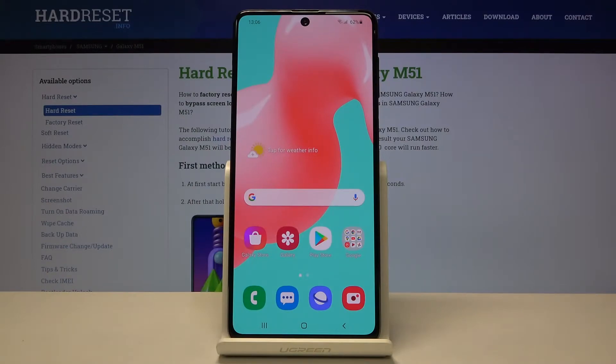Welcome! Here I've got Samsung Galaxy M51 and I'm going to show you how to turn on all the camera location tags on this device.